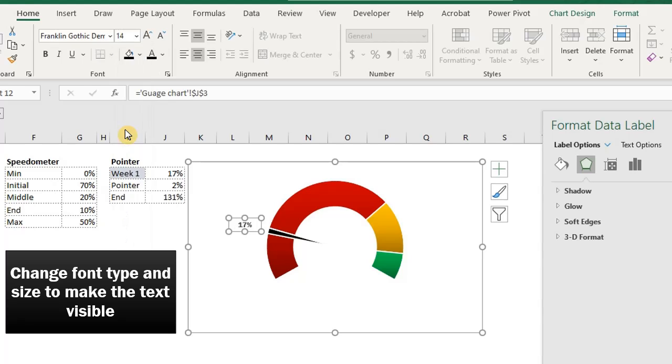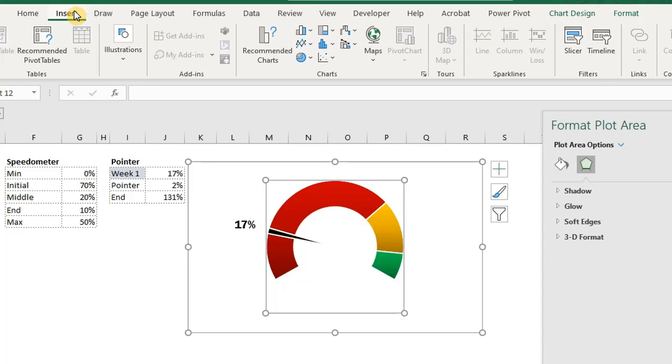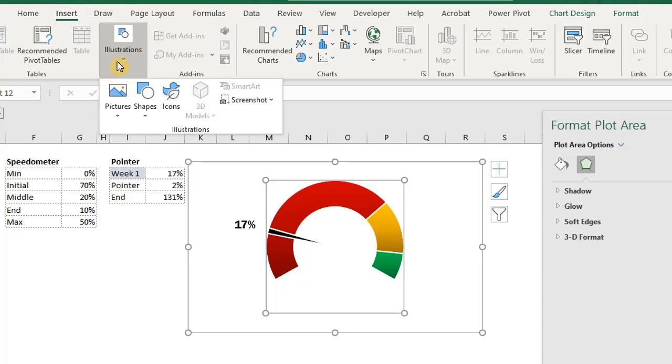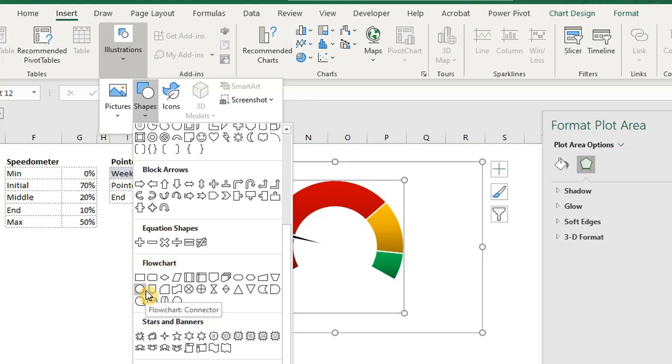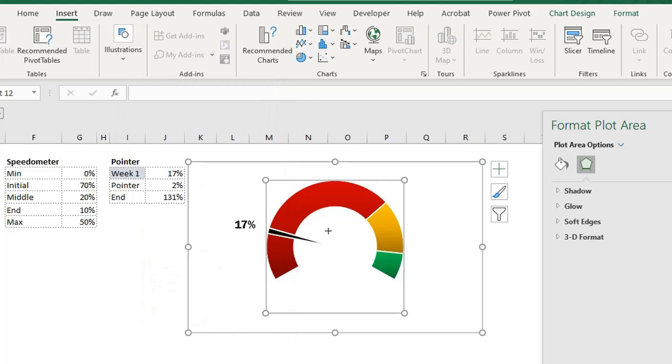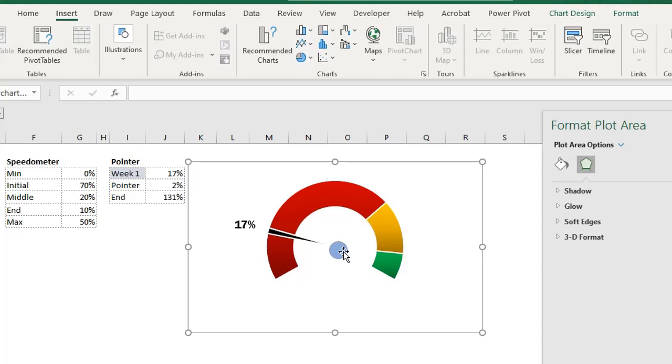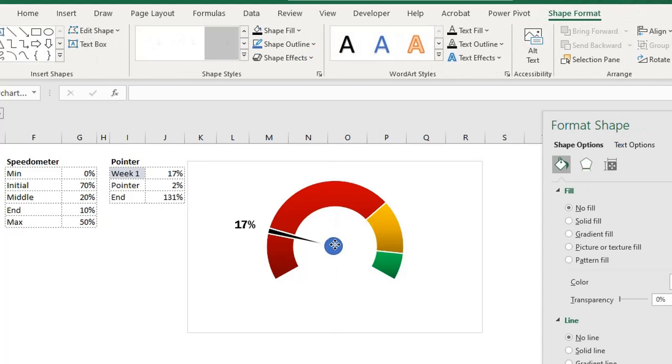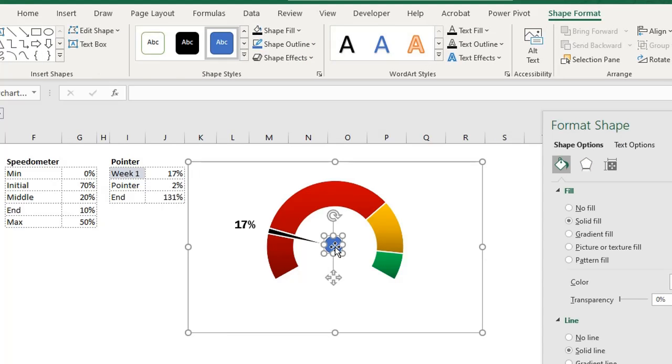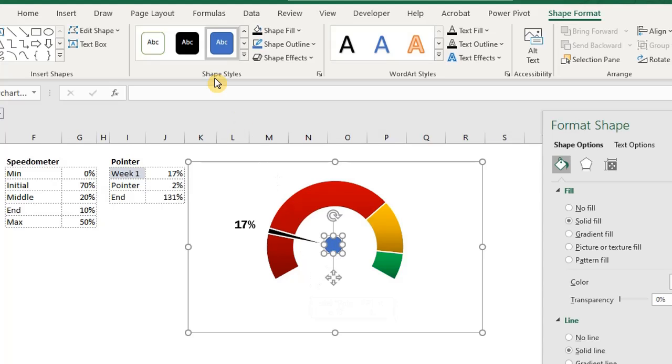Our chart is looking good. Let's insert some shapes. Go to the insert tab. Under shapes, select a flowchart connector. Hold down shift and drag to your desired size. Place the shape in the middle of the chart and format the color. I'll just select one from the shape styles gallery.